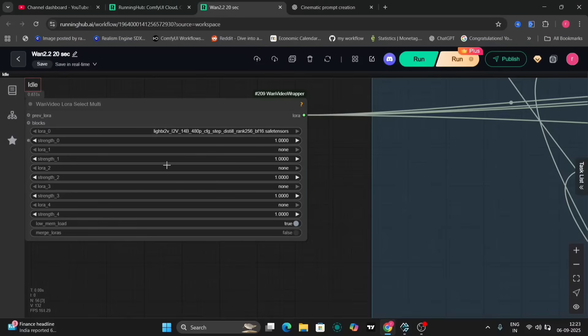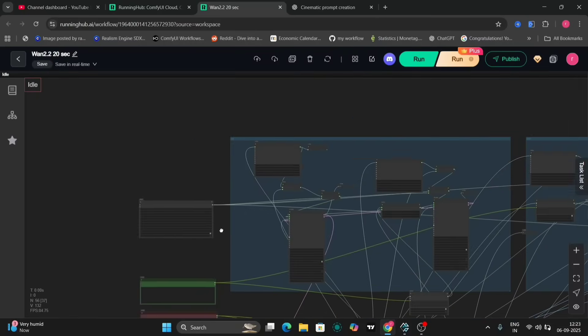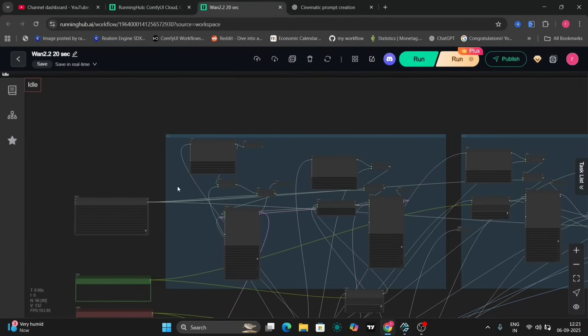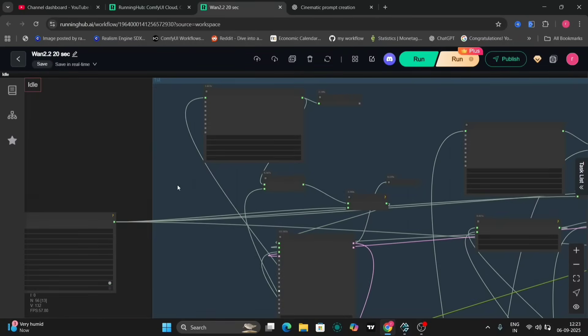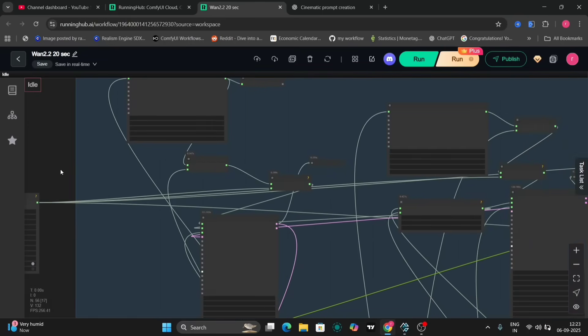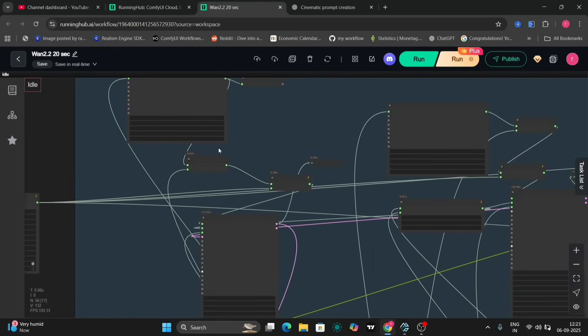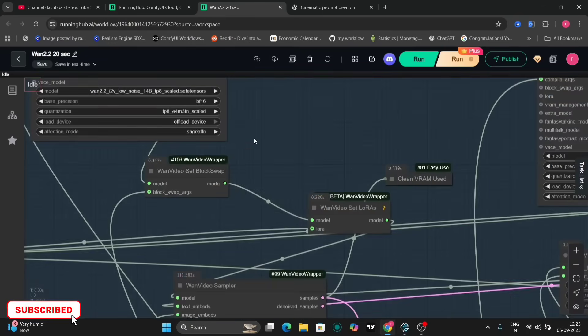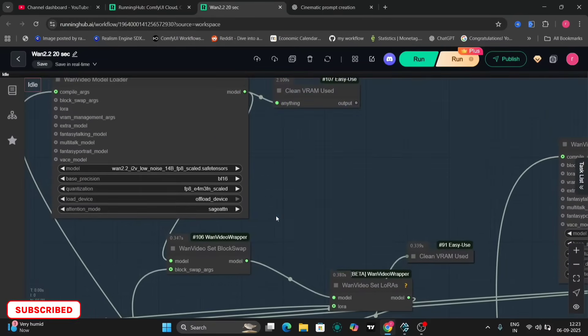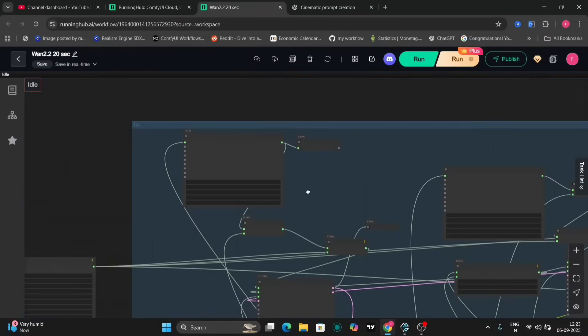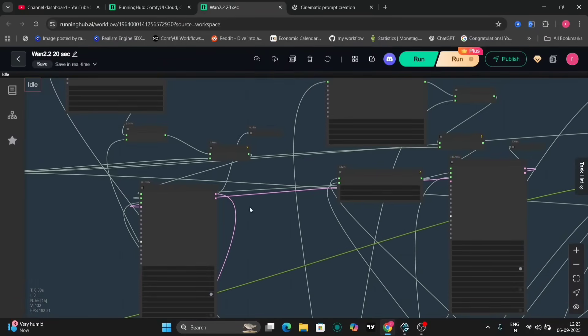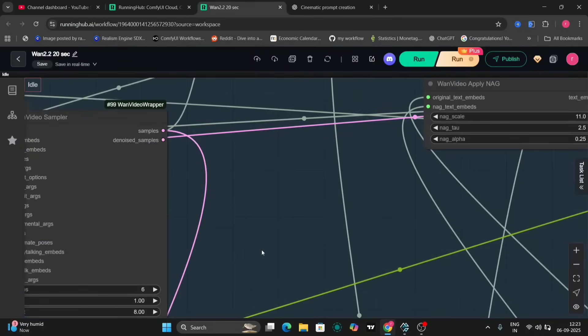We're utilizing the new LoRaSelect multi-model for this process. Specifically, we're employing the WAN 2.2 image to video model with low noise settings. For comparison, we also have a high noise version generated with the same parameters.